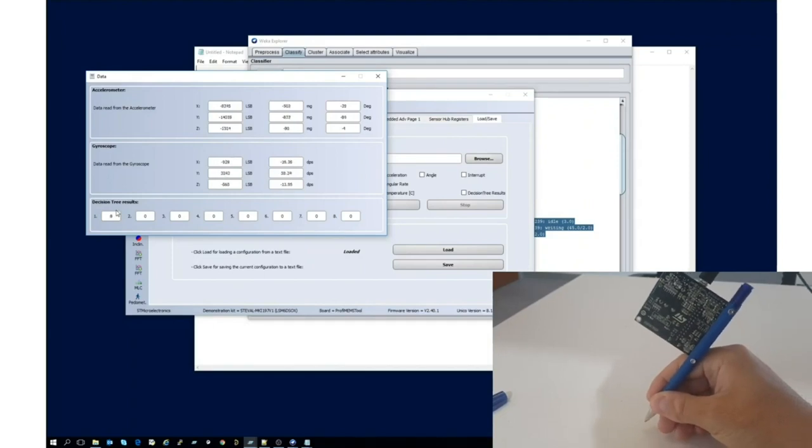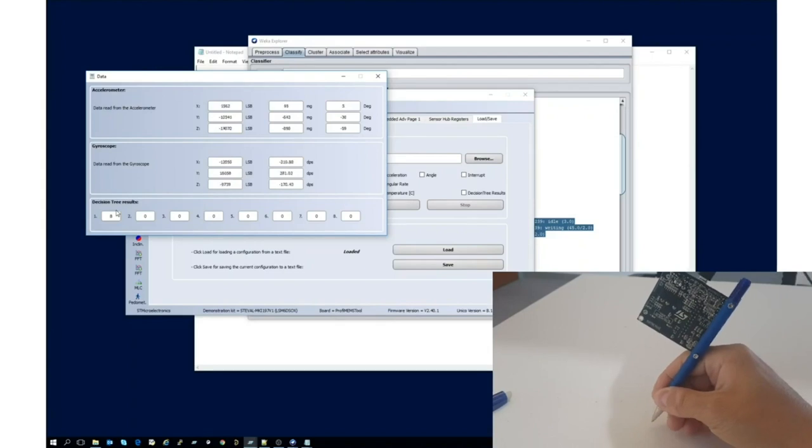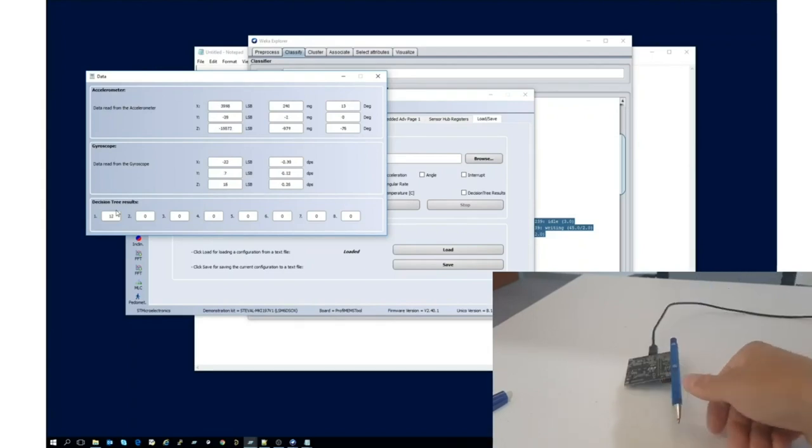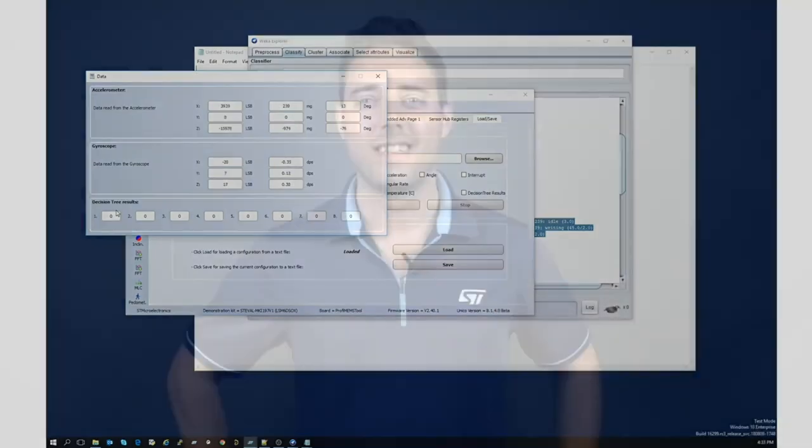If I start writing, it will be showing eight. If I put it back, during the transition, 12 is shown as 'other'. But as soon as the pen returns to the table, zero is showing again. Thanks for watching this video.